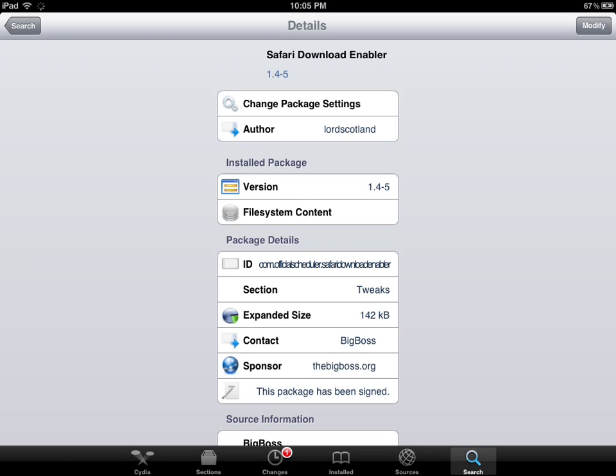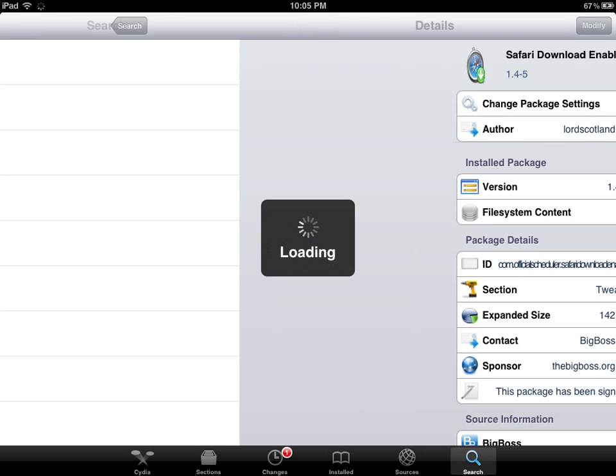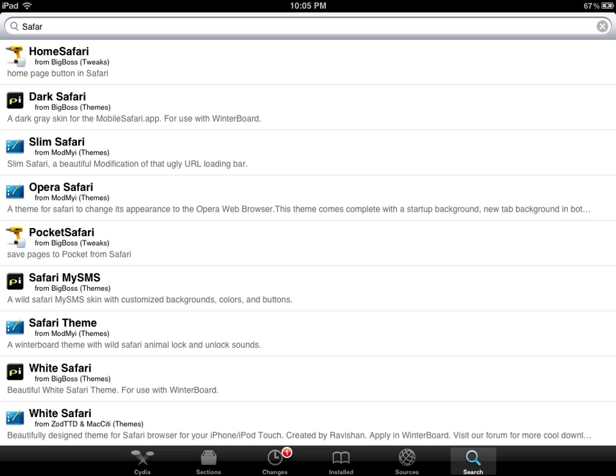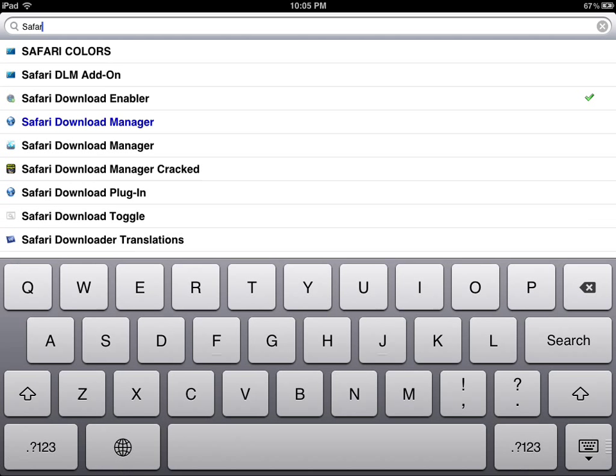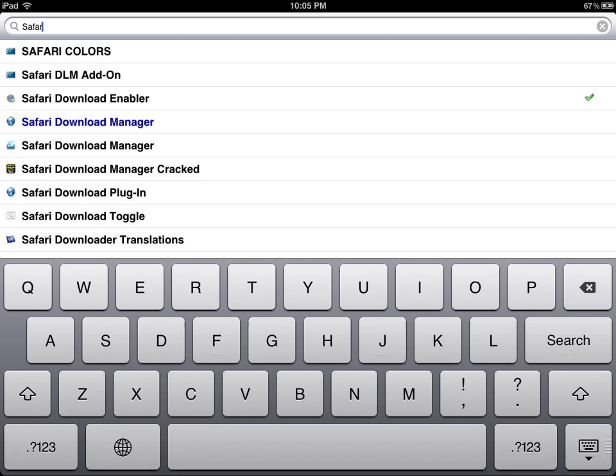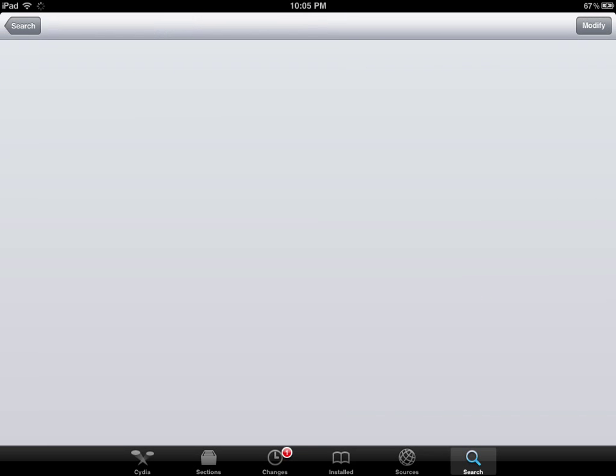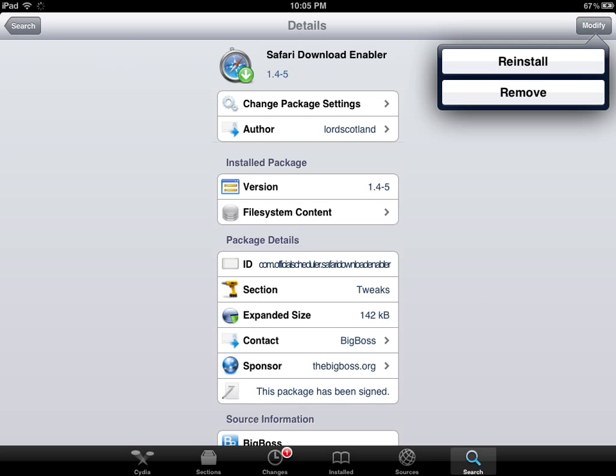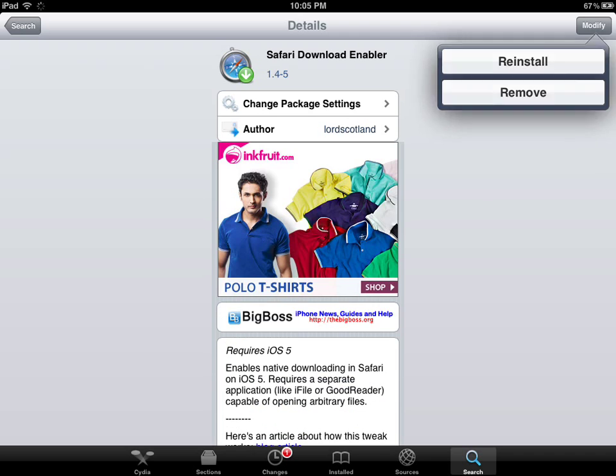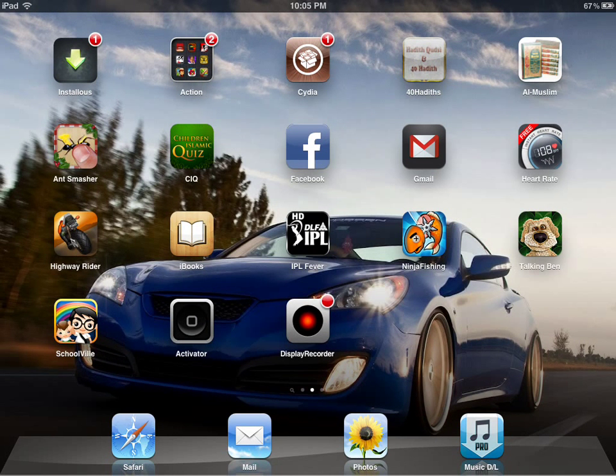Just go to search and type in Safari Download Enabler. Once you start typing Safari, you get this option over here Safari Download Enabler. Just click on install and you have to respring your device.